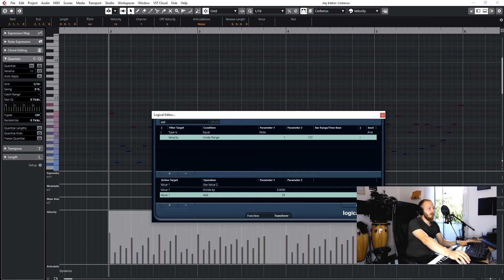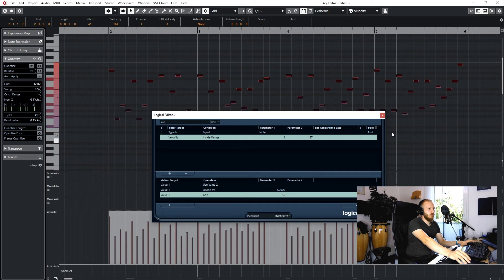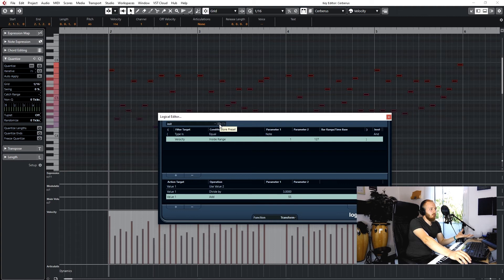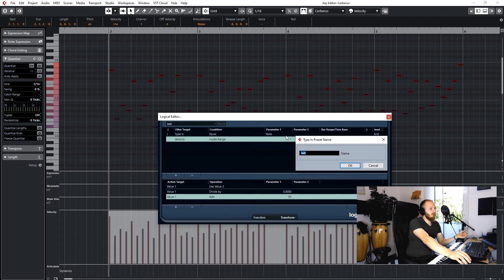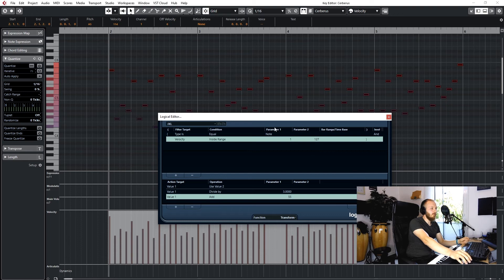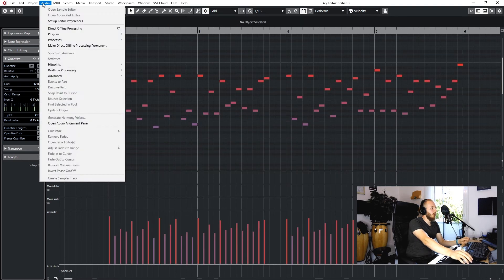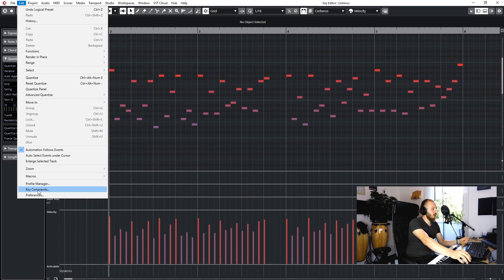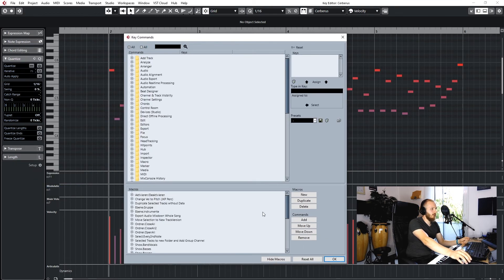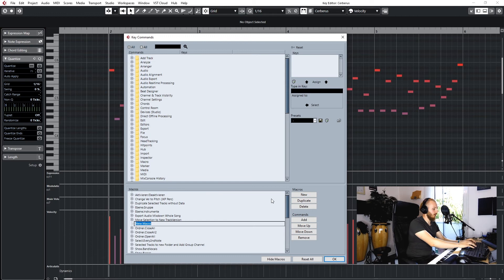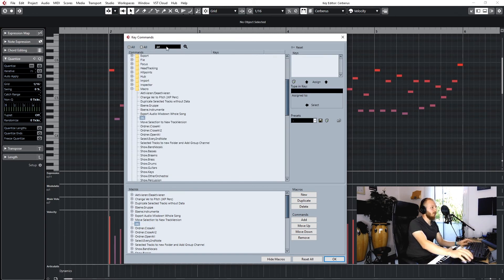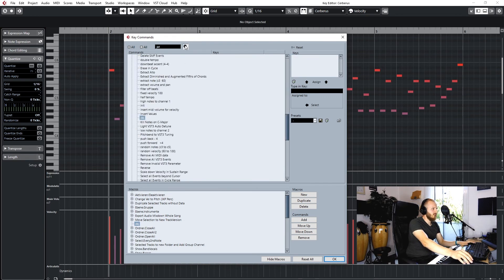Down here we want function transform, and then you can play around with this and hit apply, and this thing will just follow what you do. You can save it by pressing store preset up here. Let's just call it Junkie XL, JXL. I press save. Then we can go into edit, into key commands.